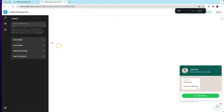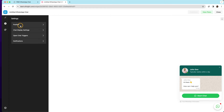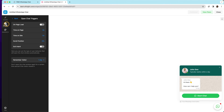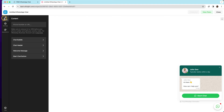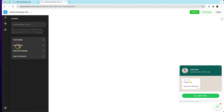With the mobile number sorted, let's start customizing. You have three tabs: Content, Settings, and Appearance. Appearance is straightforward — I won't explain it, you can explore that on your own. In Settings, the important one for me is 'Open Chat Triggers' — explore those options on your own. Under Content, we have the valid mobile number field and then the chat bubble, which is this icon right here.